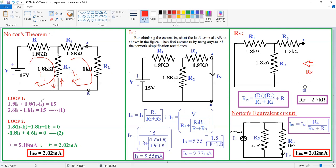So it is I1 minus I2 into 1.8. Now, I1 minus I2 into 1.8 equals voltage rise 15. Rewriting this equation: 1.8 plus 1.8 is 3.6·I1 minus 1.8·I2 equals 15. This is Equation 1.